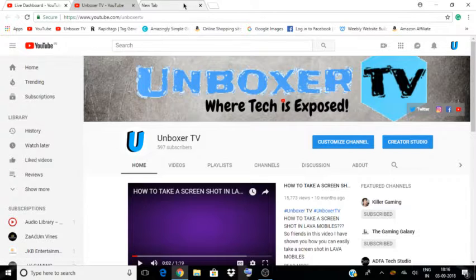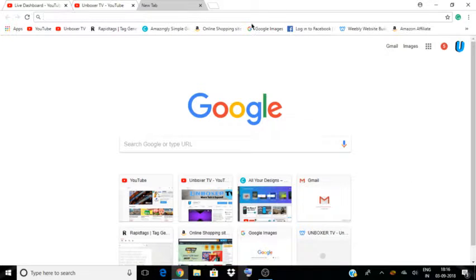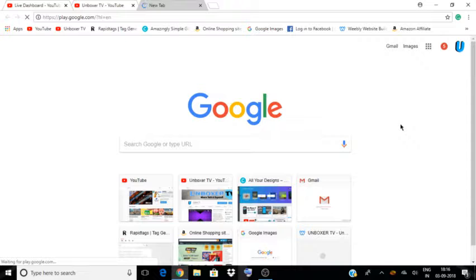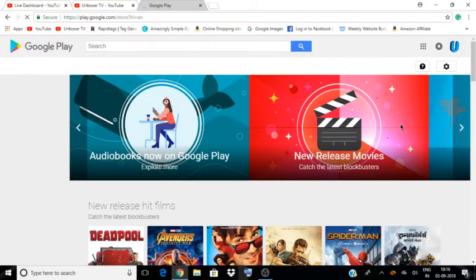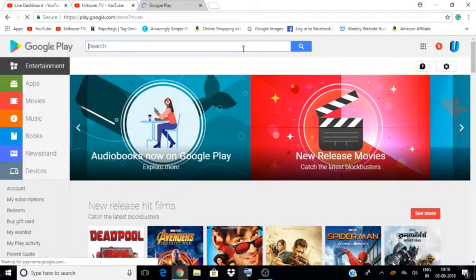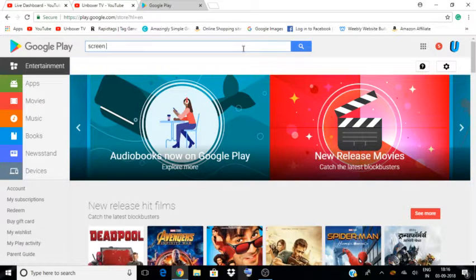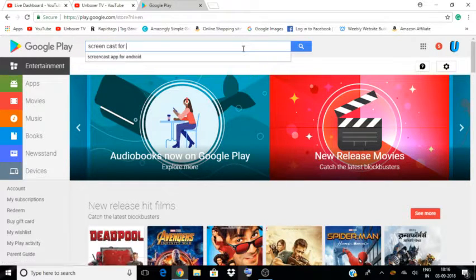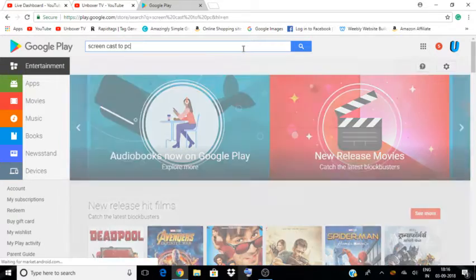First, you need to download any of the screencasting softwares available on the Play Store. You can just go ahead and check the Play Store and download a screencaster. Do your own research and find a good one for you. Search for 'Screencast to PC', or if you have a Windows 10 PC you can always use the inbuilt screencasting option.